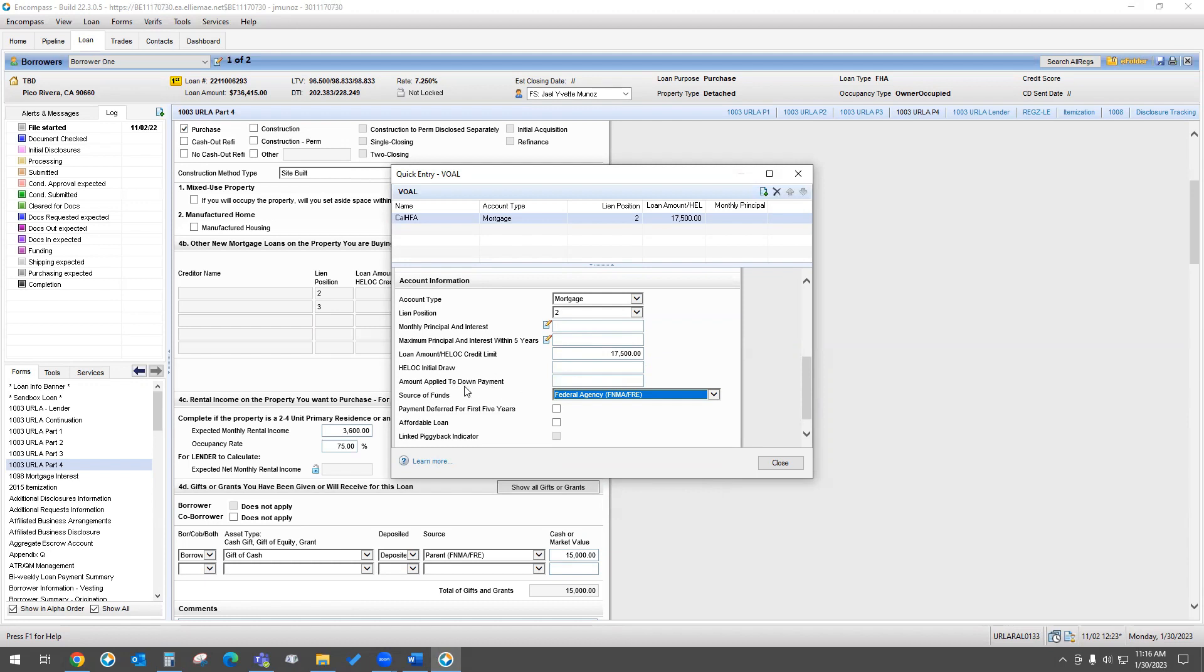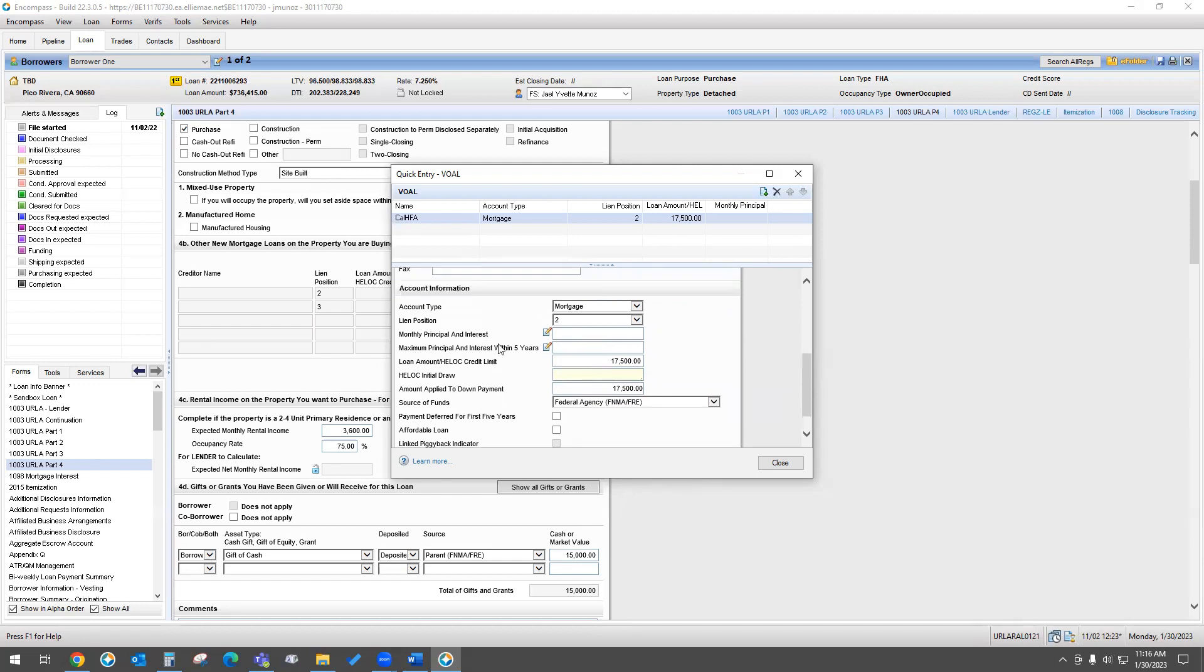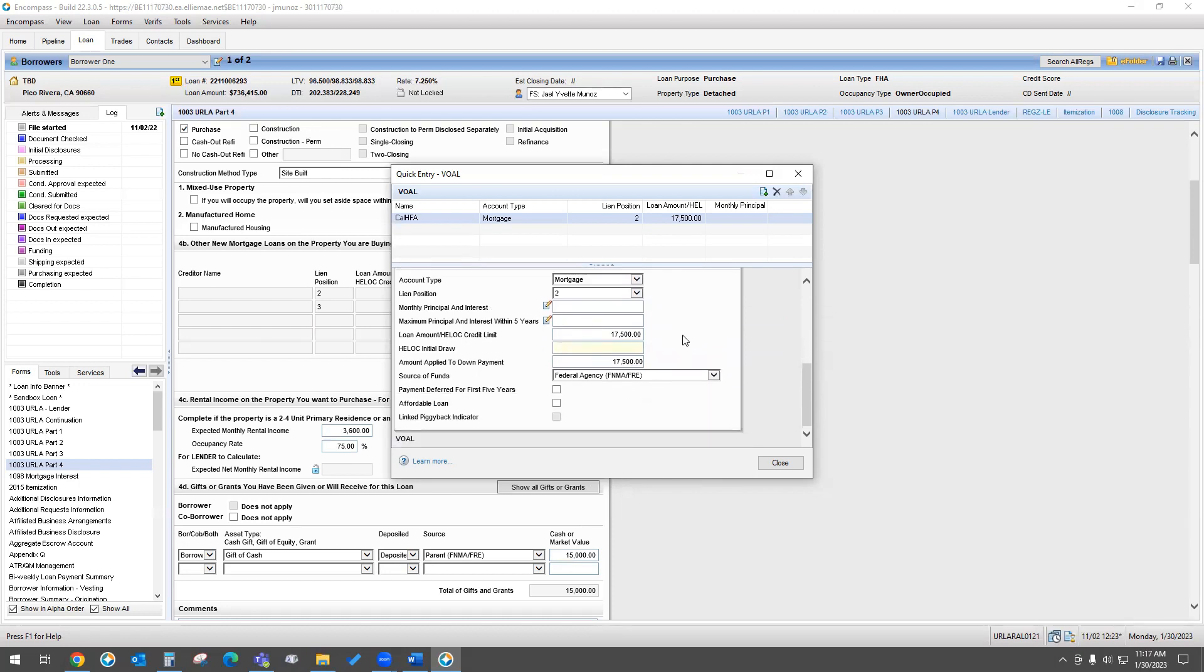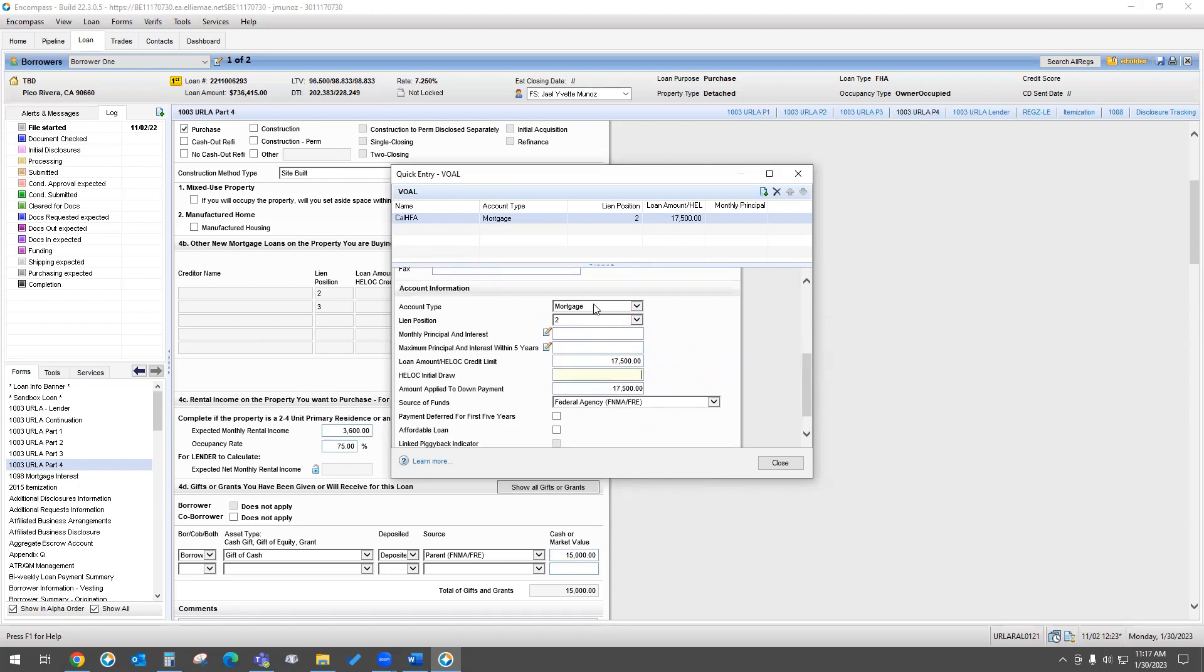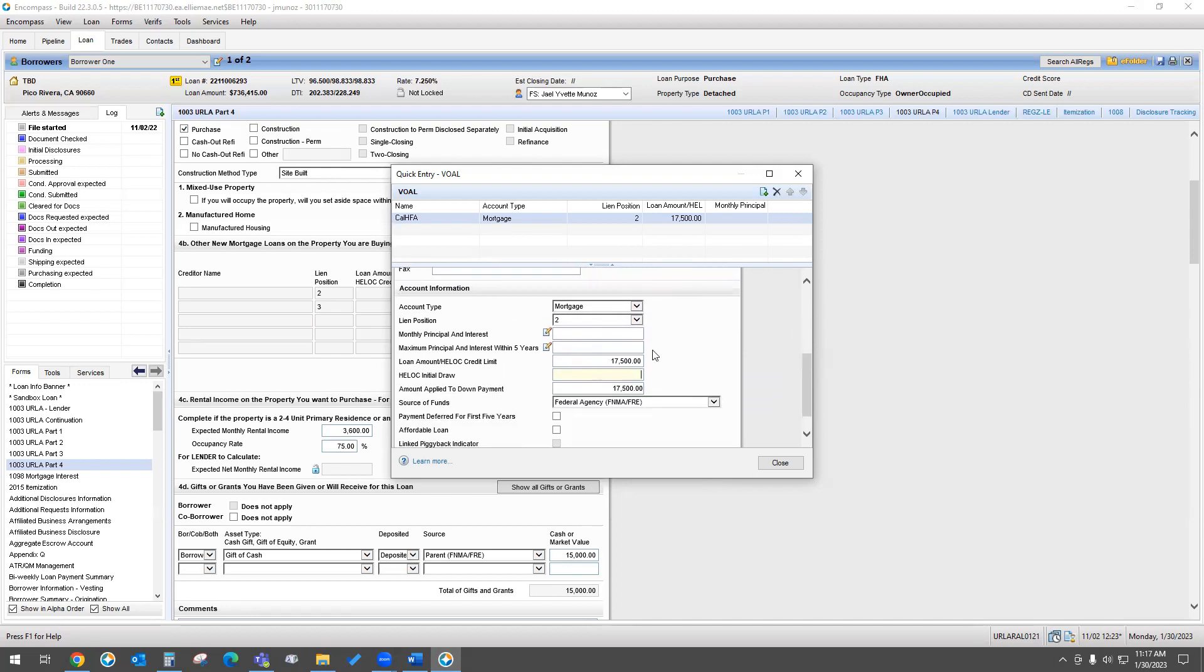Now it will ask you what is the amount applied to the down payment? Well, it is the full amount. So $17,500 is going to be towards the down payment. This isn't a HELOC, so this does not apply. It does not have a monthly principal and interest or interest within five years. It is a mortgage with an interest rate, but this is going to be separate. Because this is a wholesale loan, we are just going to put the amount that needs to be a part of the mortgage.